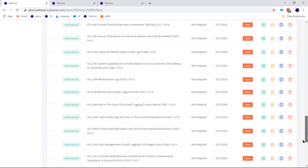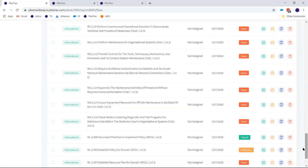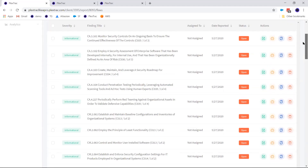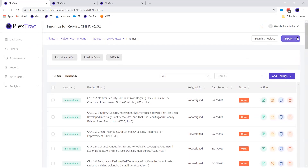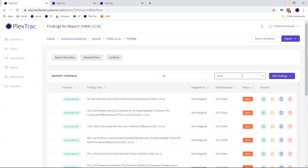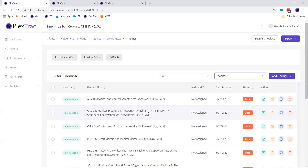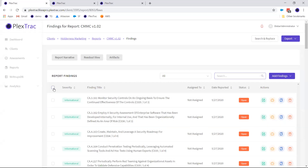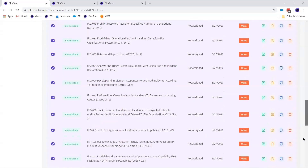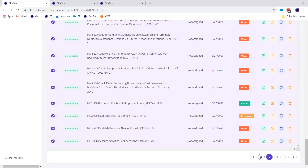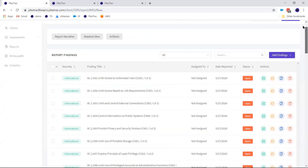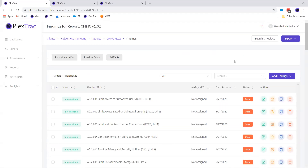When using the bulk action feature, be aware that only the findings currently visible on your page are selected. If you navigate to a previous page, those findings are no longer selected. Any questions on the bulk actions before we move into analytics?